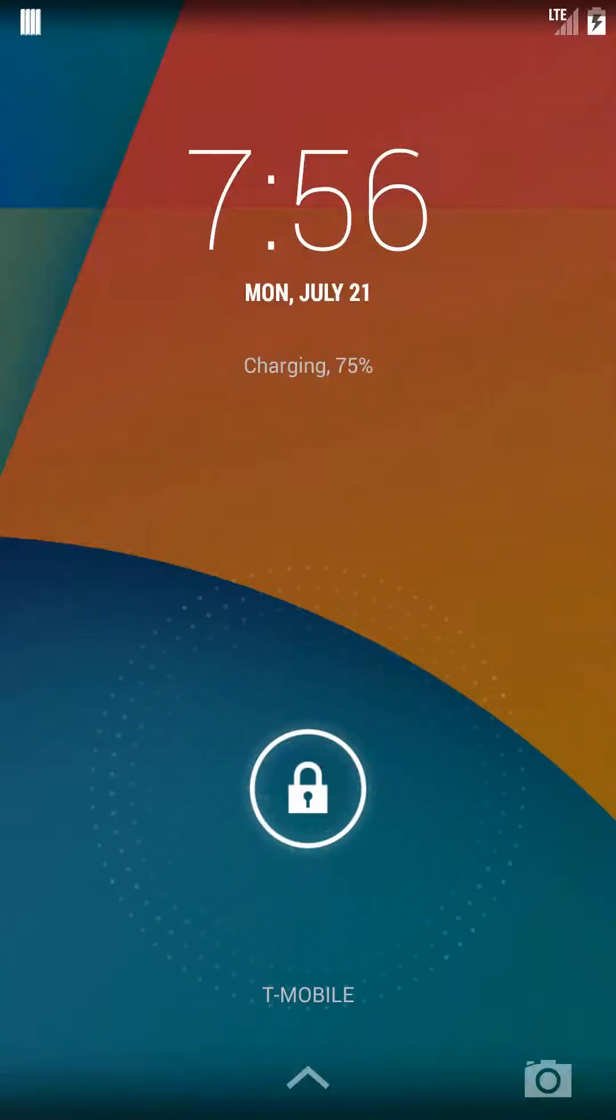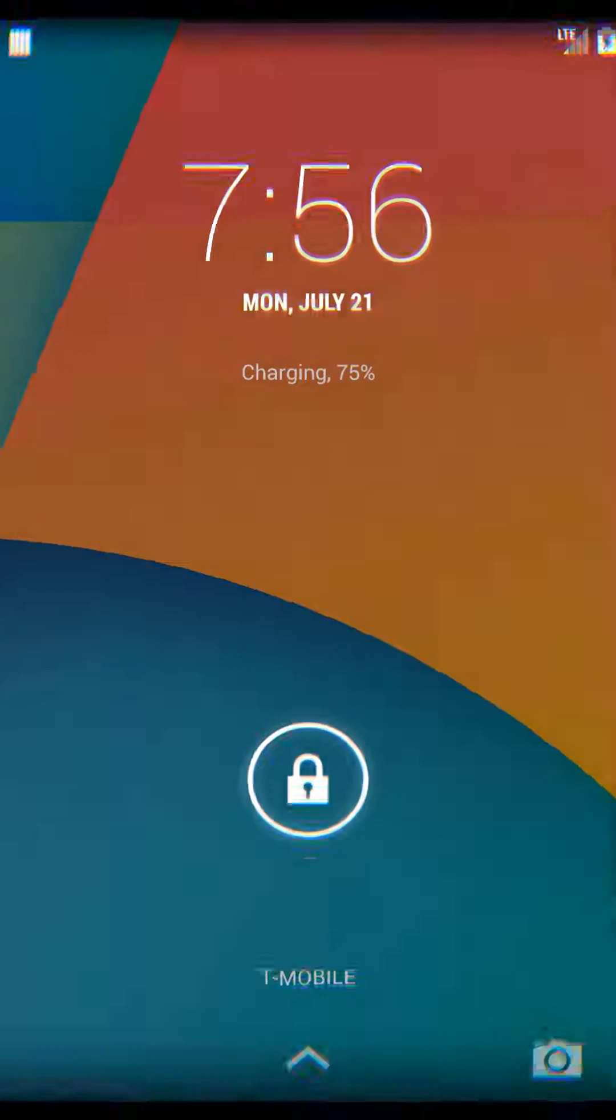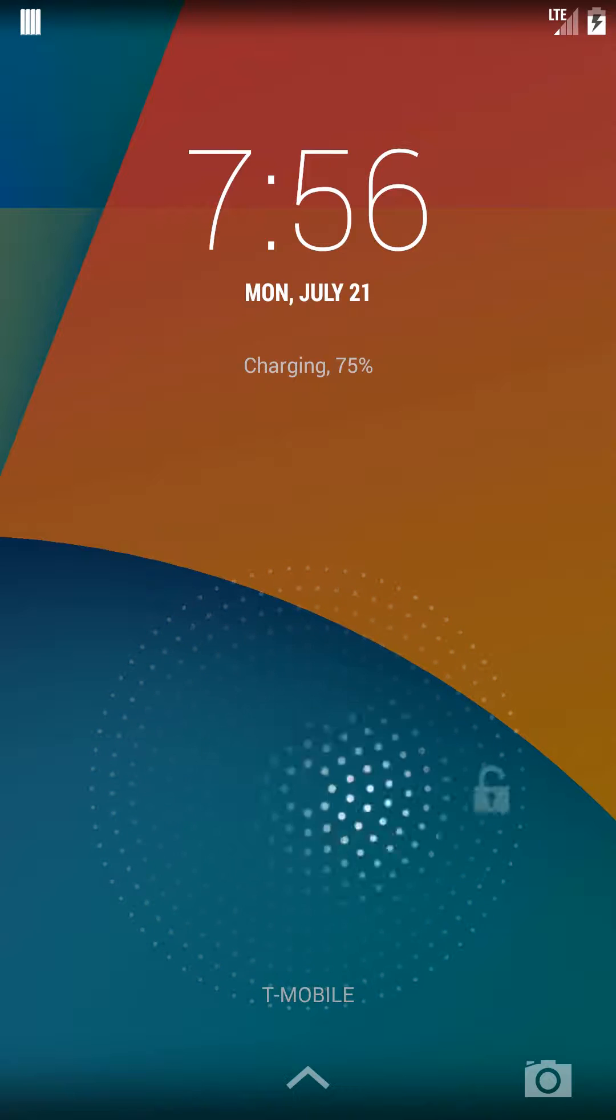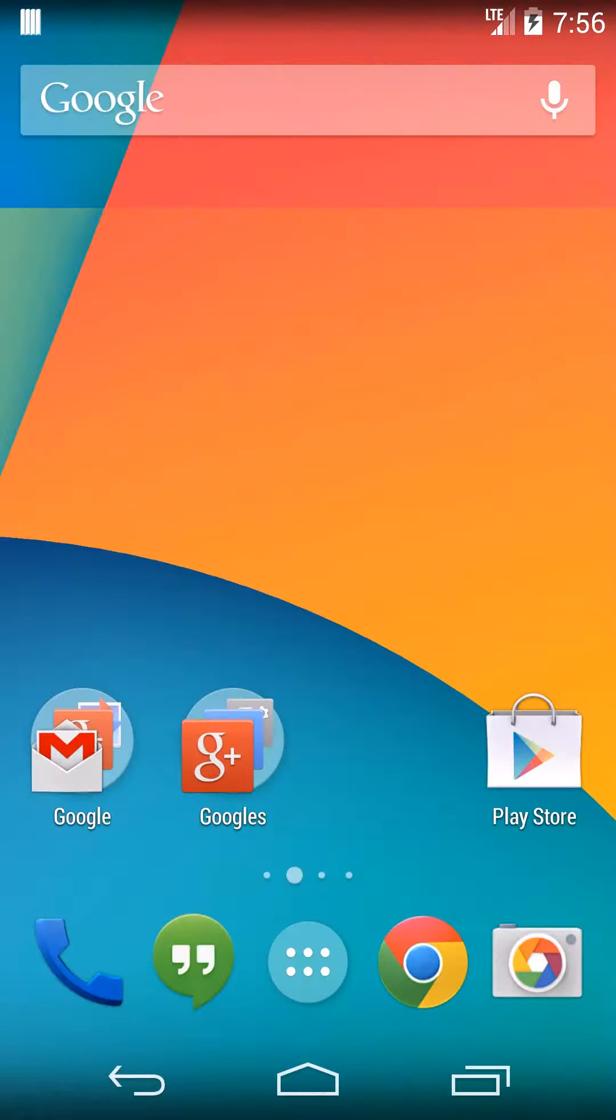Today I'm going to show you how to add a lock screen to your Android phone. You may have noticed that some people have a slide pattern unlock here so that you need to know the pattern to get into the phone. It's all included in Android, it's very easy to set up.